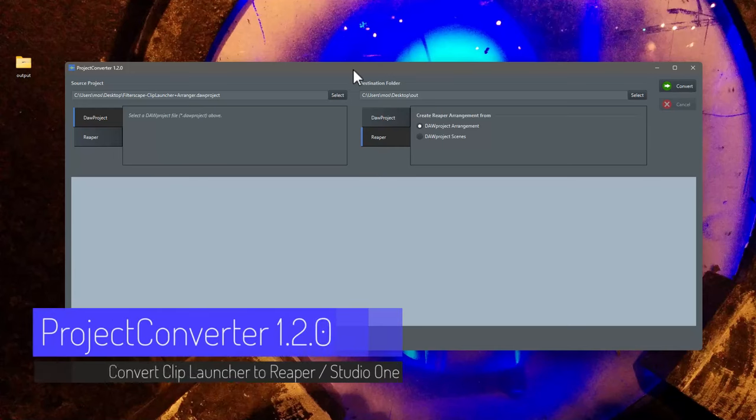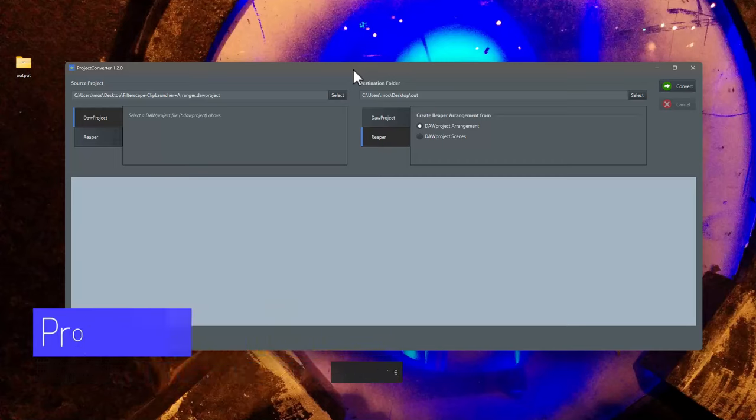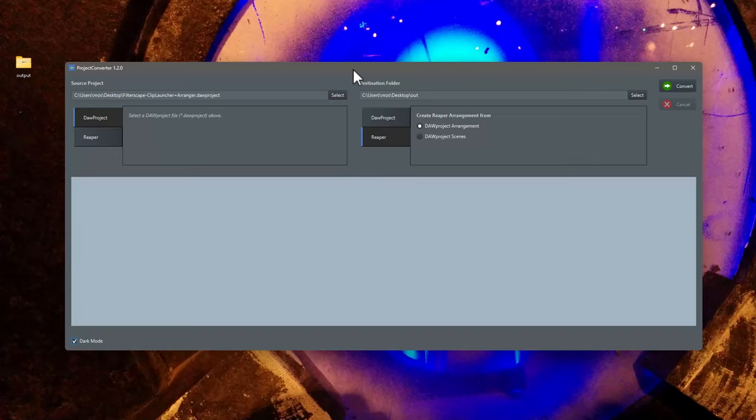Hello everybody! Project Converter 1.2 is out and it has a cool new feature. You can now also transfer the clips in the scenes of a door project, so the clip launcher section in Bitwig, and create an arrangement from that automatically.